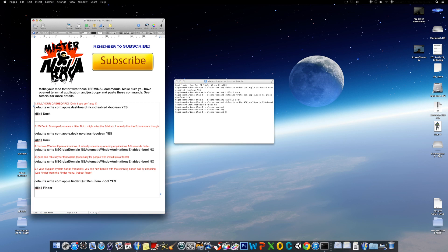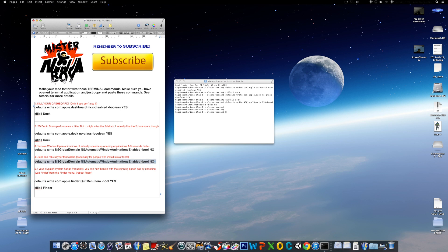For the fourth one is to clear and rebuild your font cache. Especially for people who install lots of fonts. Just copy that and paste it there. It makes it faster because fonts actually take up a lot of cache space. And if you just use this line of code, it will clear up a cache space. And this is one of the most effective ones.